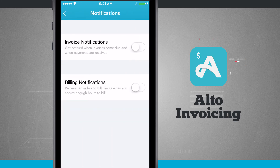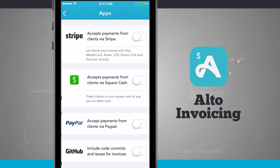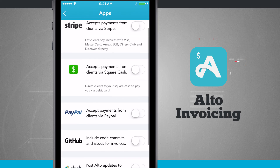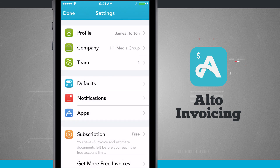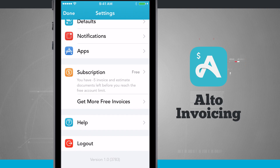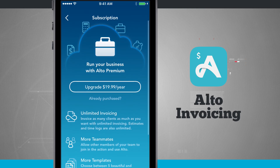I can set notifications to alert me when invoices come due and when clients pay their bills. Under Apps I can connect my Stripe, Square Cash, PayPal, GitHub, and even Slack accounts — so I can receive mobile payments and add invoices and events to my Slack feed. Down below Apps is our Subscription: by default you get five invoices and estimates for free, and once you reach that limit you'll need to purchase a subscription, with details available in this menu.